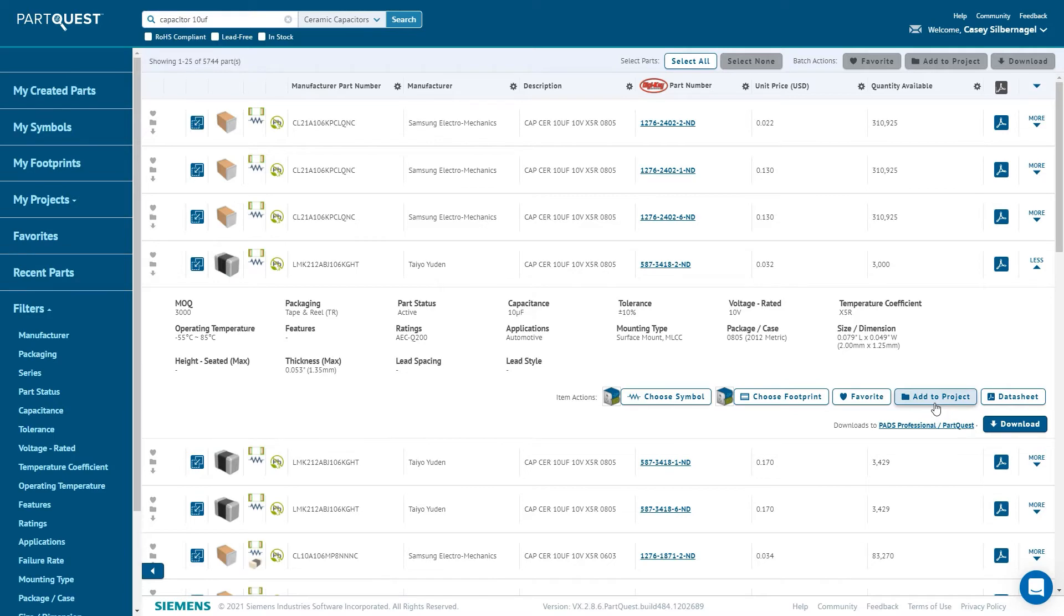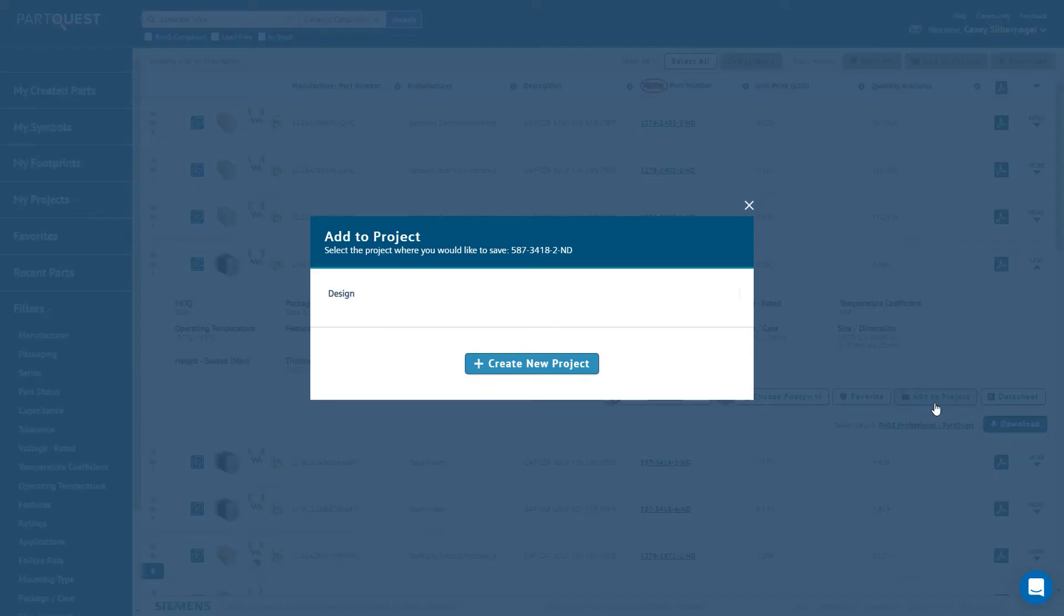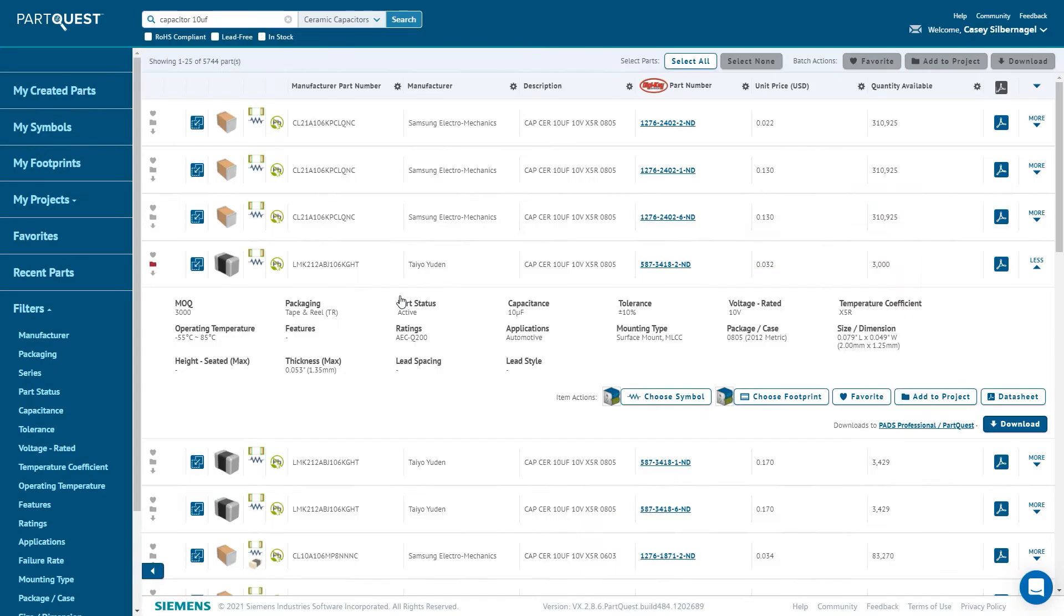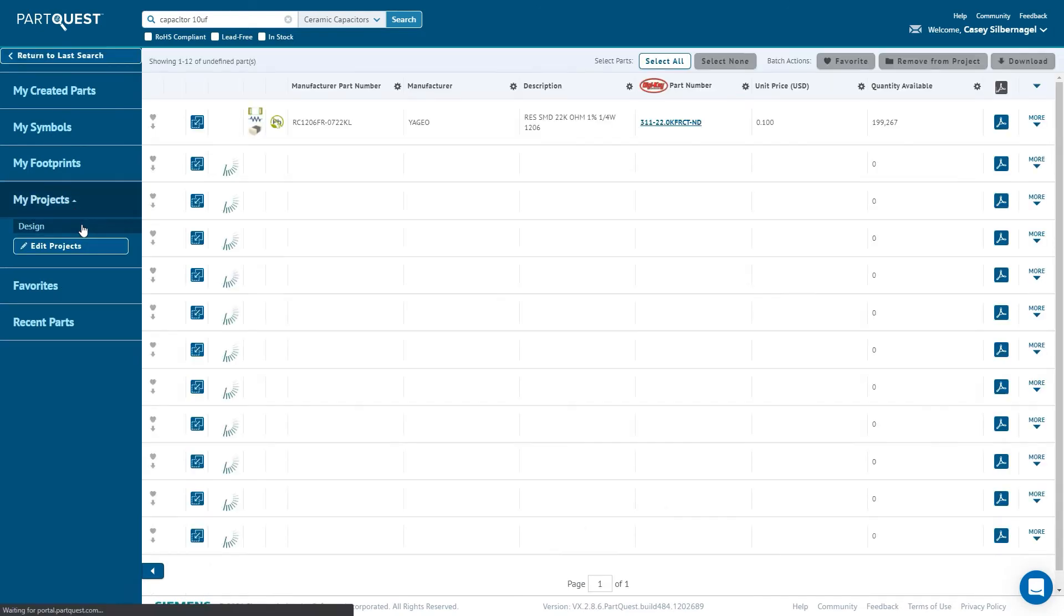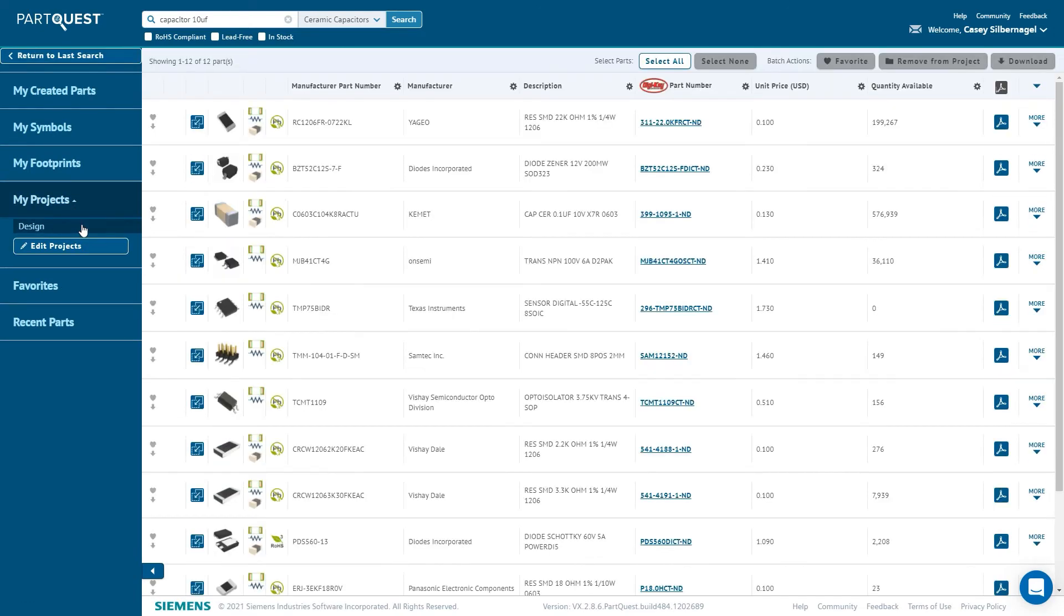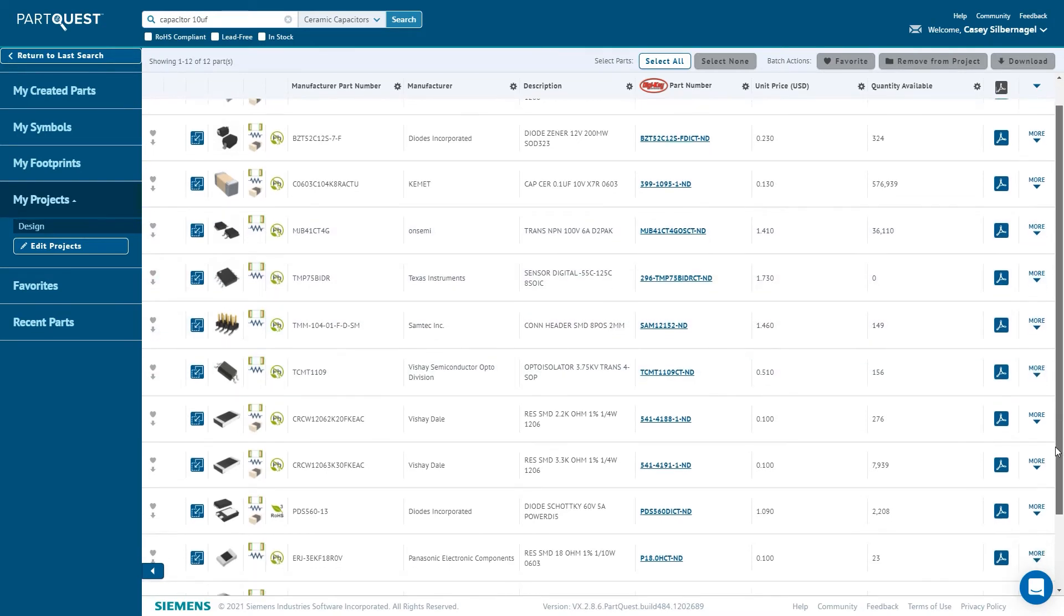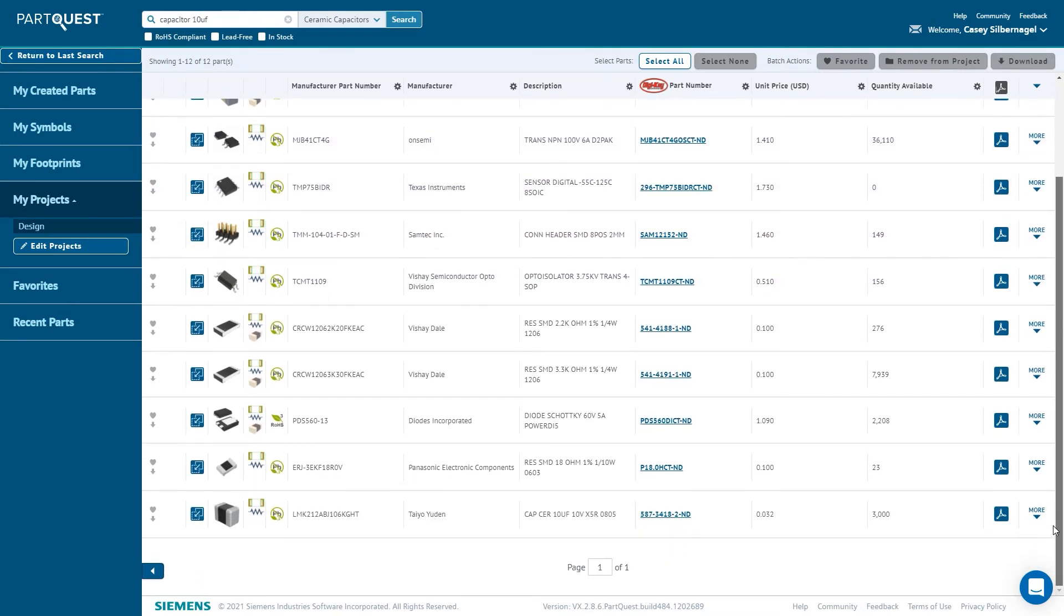Once you have found a component that you are looking for, one of the best ways to manage parts is to add them to a project. The My Projects area can be found either on the left panel of the interface or in the drop-down menu that appears by clicking your name when you are on the homepage. Once a project is created to put your parts in, clicking Add to Project in the More area will add that part to a project.